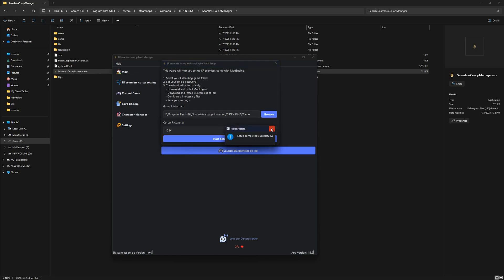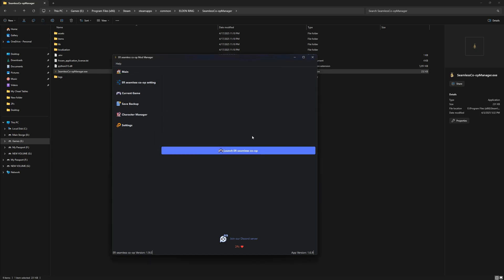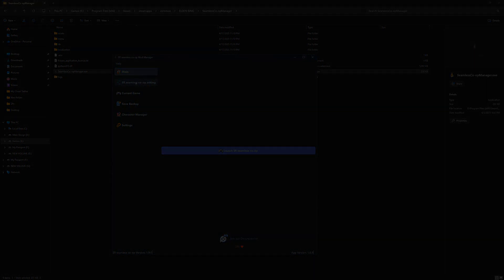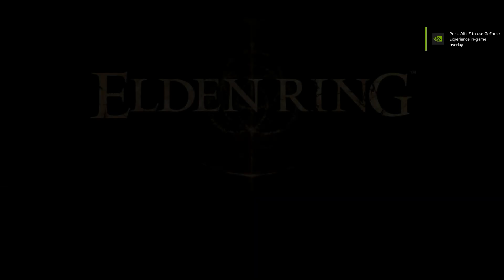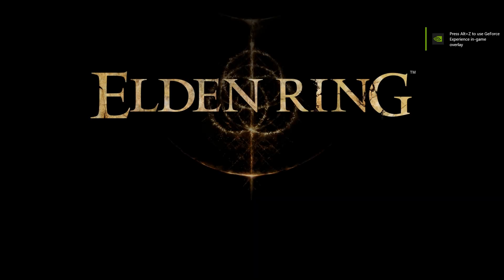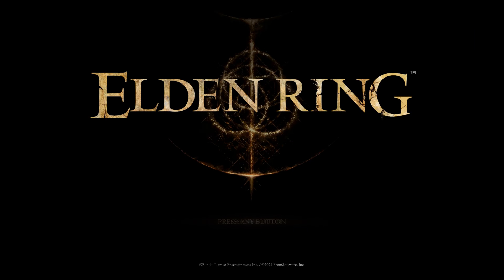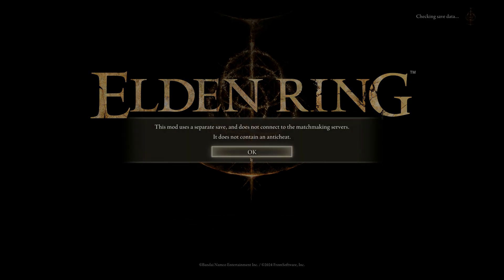Once that's set, you're ready to launch. Just click Launch Elden Ring Seamless Co-op from the main tab and boom, the game starts up with everything already in place. And man, when it all boots up without a hitch, that's a good feeling.